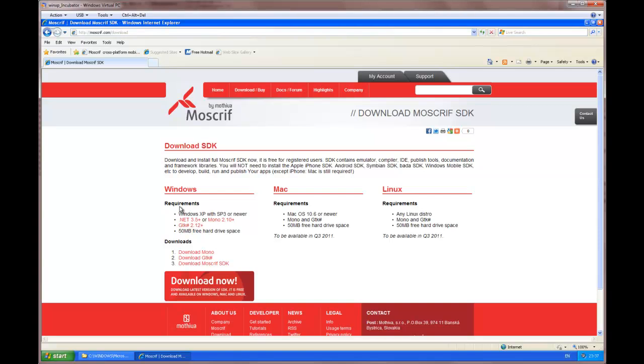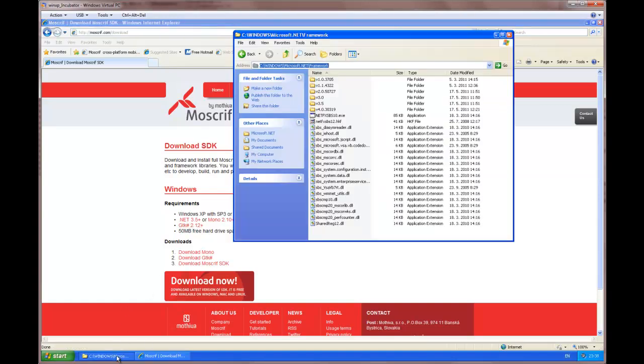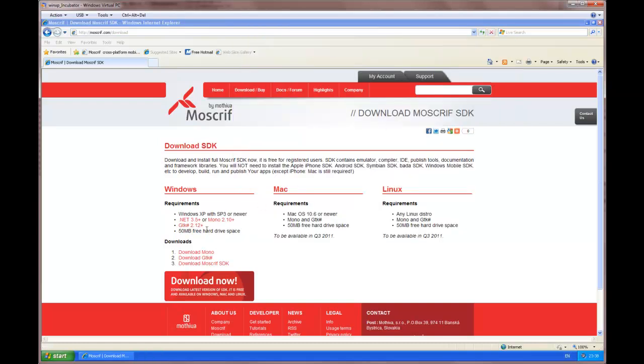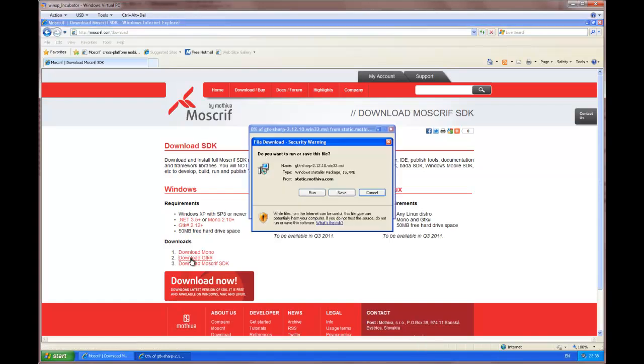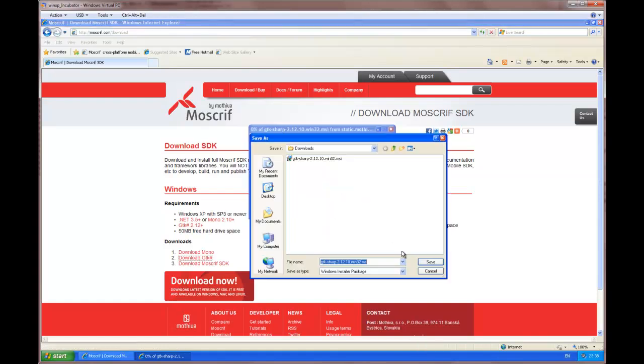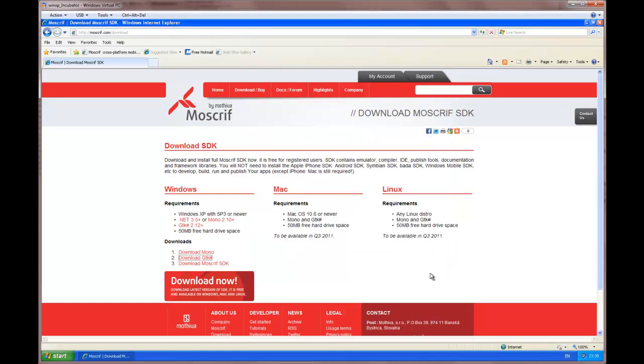Here are the minimum system requirements to run Moscrif SDK on Windows. We need Microsoft .NET version 3.5 or later, or Mono 2.10 or later. Another requirement is GTK-Sharp. We need at least 50 MB of hard drive space. But here we have already installed the framework, so we don't need to install .NET or Mono.